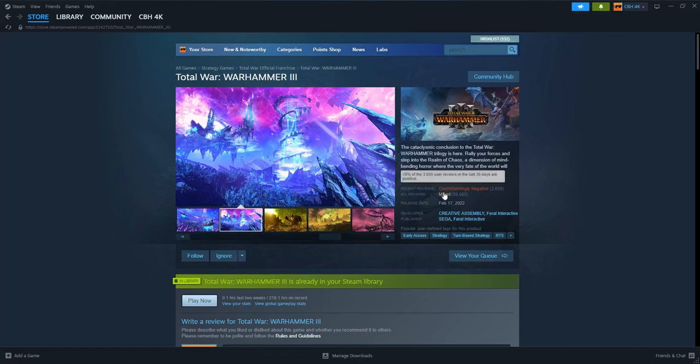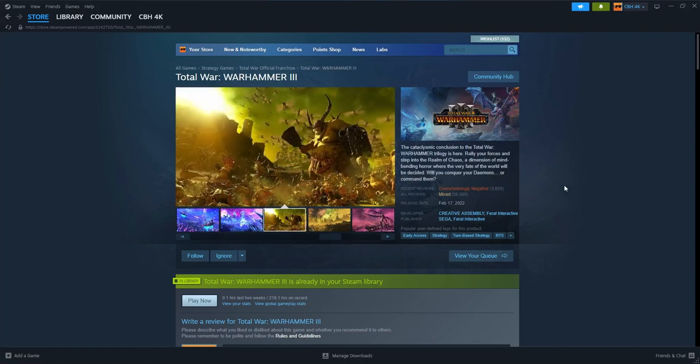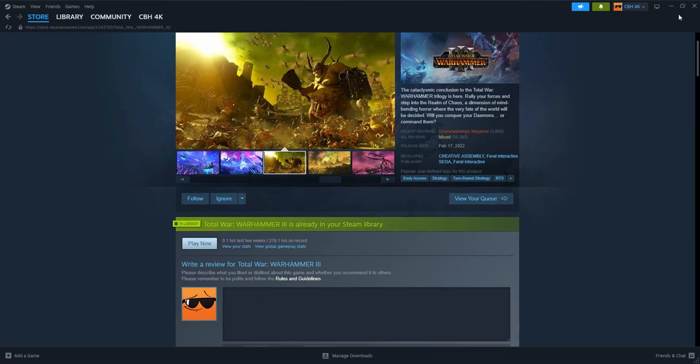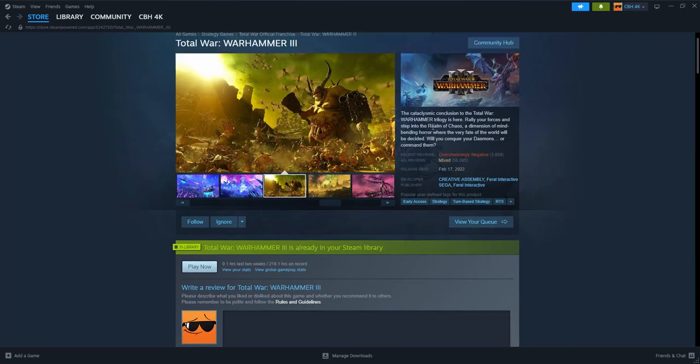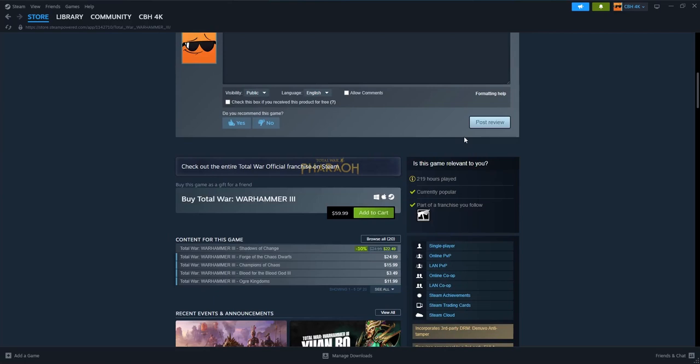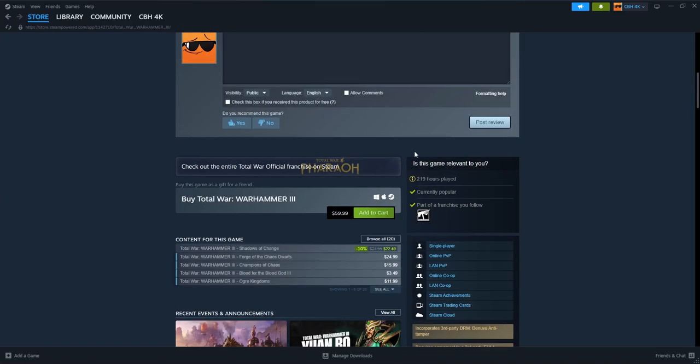CA what did you do, it's overwhelmingly negative. Welcome back, this is CBH4K and this is Total War Warhammer 3 discussion where I basically just look at the fallout of the statement CA made and of the pricing issue with the price of Shadows of Change.